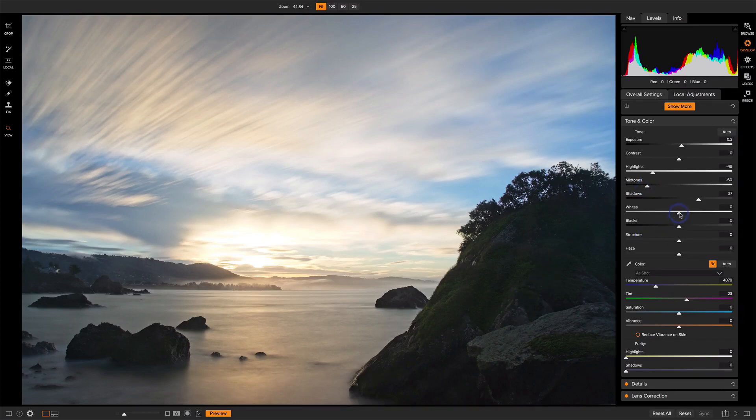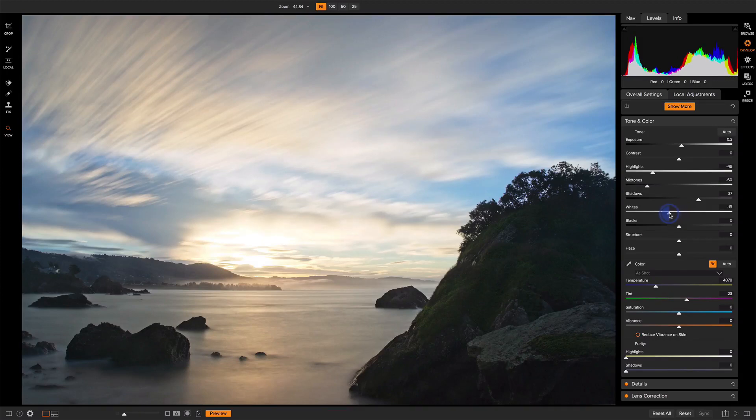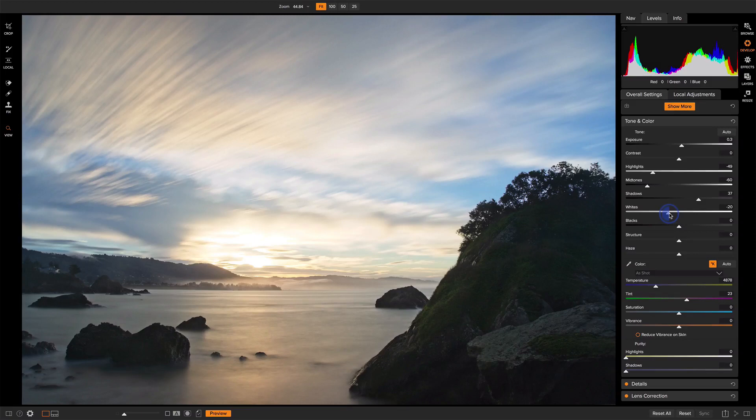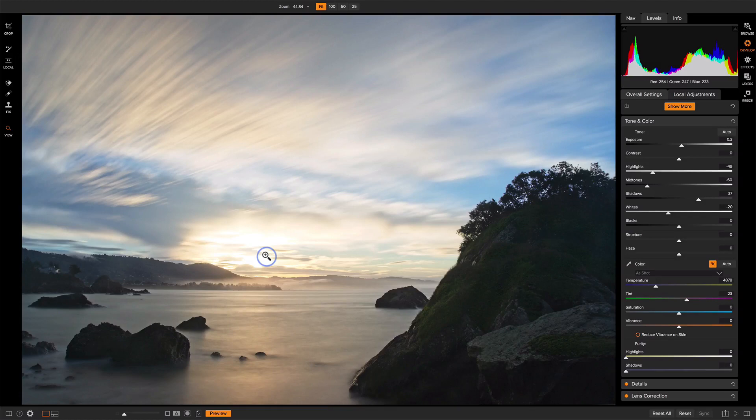Let's take a look at our white point as well. Pull that down a little bit, and I'm kind of watching the histogram as I do that to make sure I don't have too many spikes on the right-hand side. I do have where the sun is coming up. That's going to be hot, and that's okay.